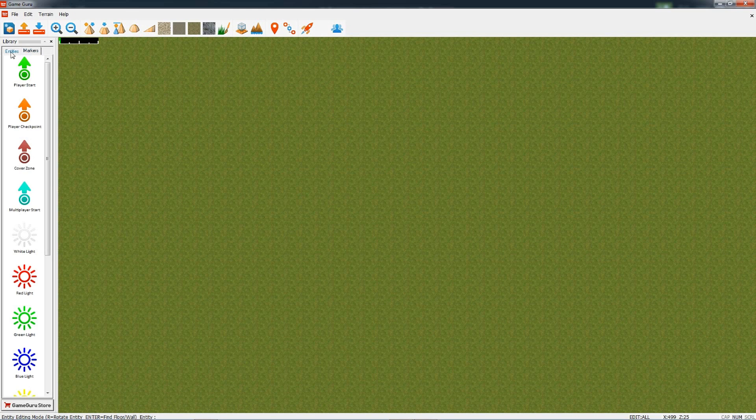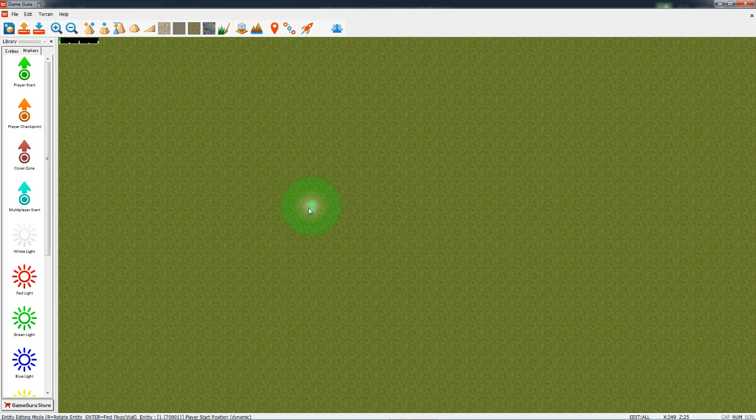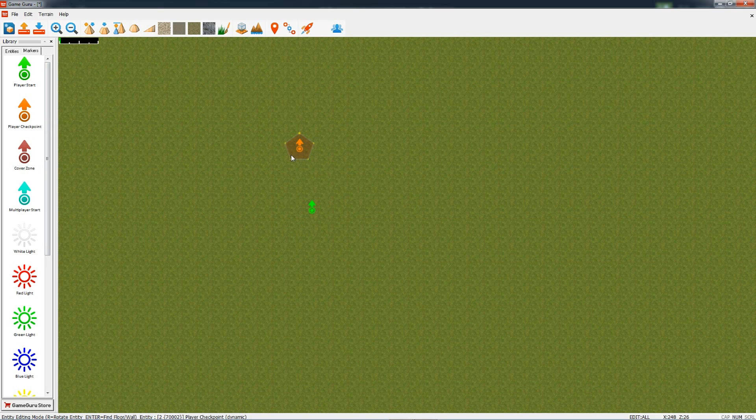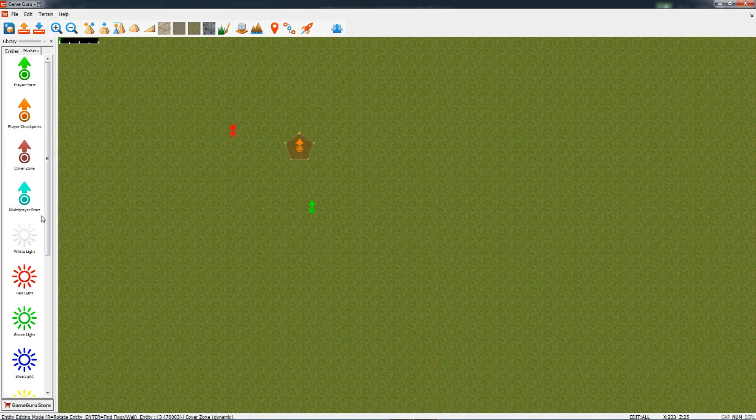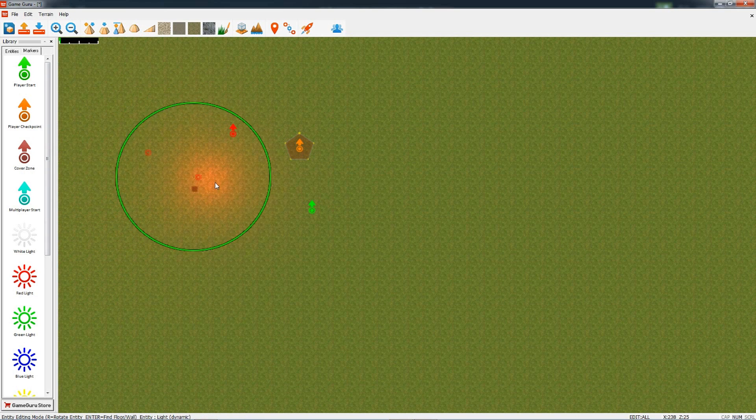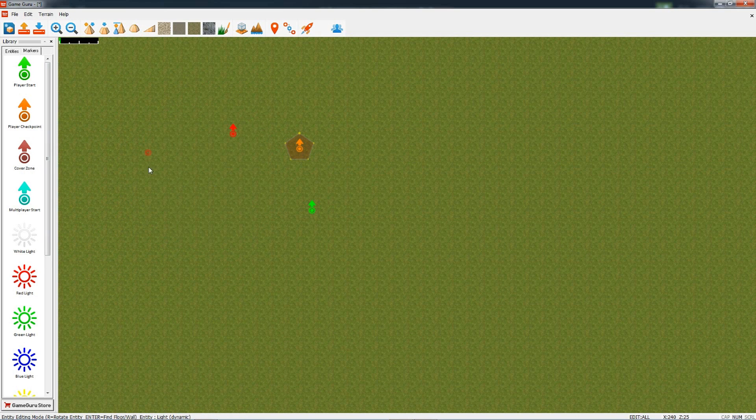and markers. Markers: things like start markers where your player will start when you run your game, checkpoint markers—if your player gets to a certain point then it will remember where you got up to in your game—cover zones, these are for enemies, and then we've got things like lights as well so you can light your scene up.